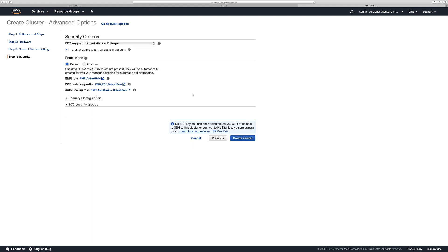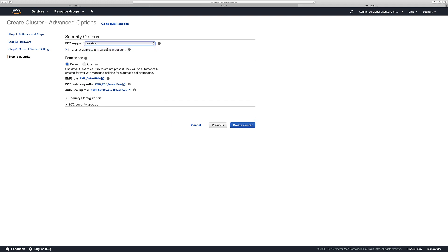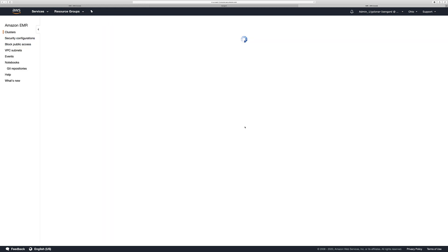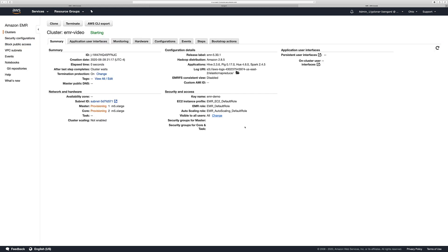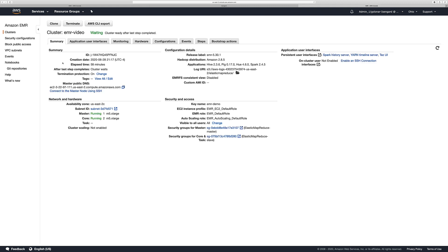And if you remember the EC2 key pair that we created previously, here is the place that we are going to use it. So select that EC2 key pair and leave everything else by default. Once we have all the information that we need in order to create a cluster, the only thing that you need to do is click here, Create Cluster. This process is going to take around five minutes.